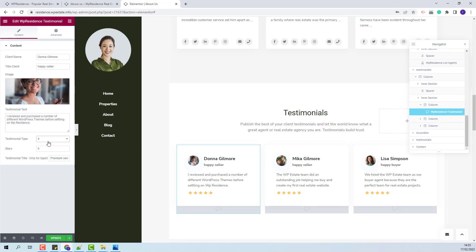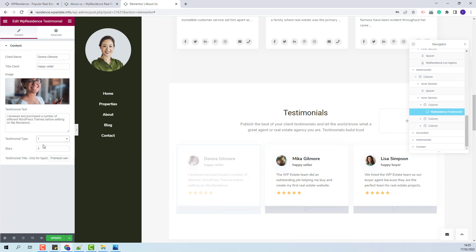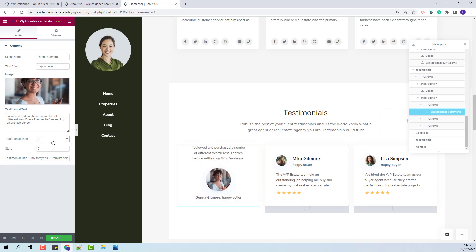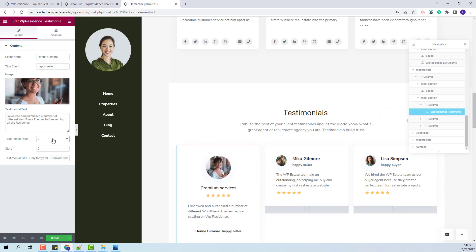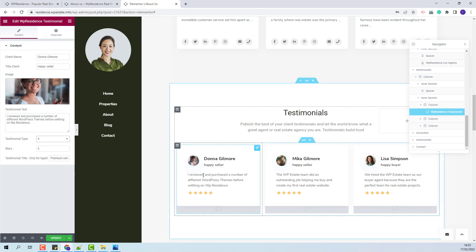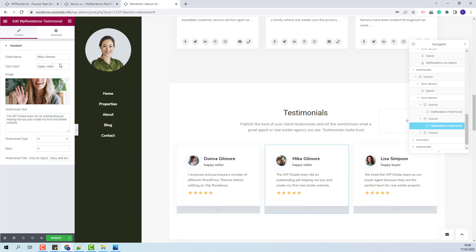You will be able to change text and images, and also change the testimonial type. You have four types to choose from: type 1, 2, 3, and the current one which is type 4. You will be able to do this for each widget.